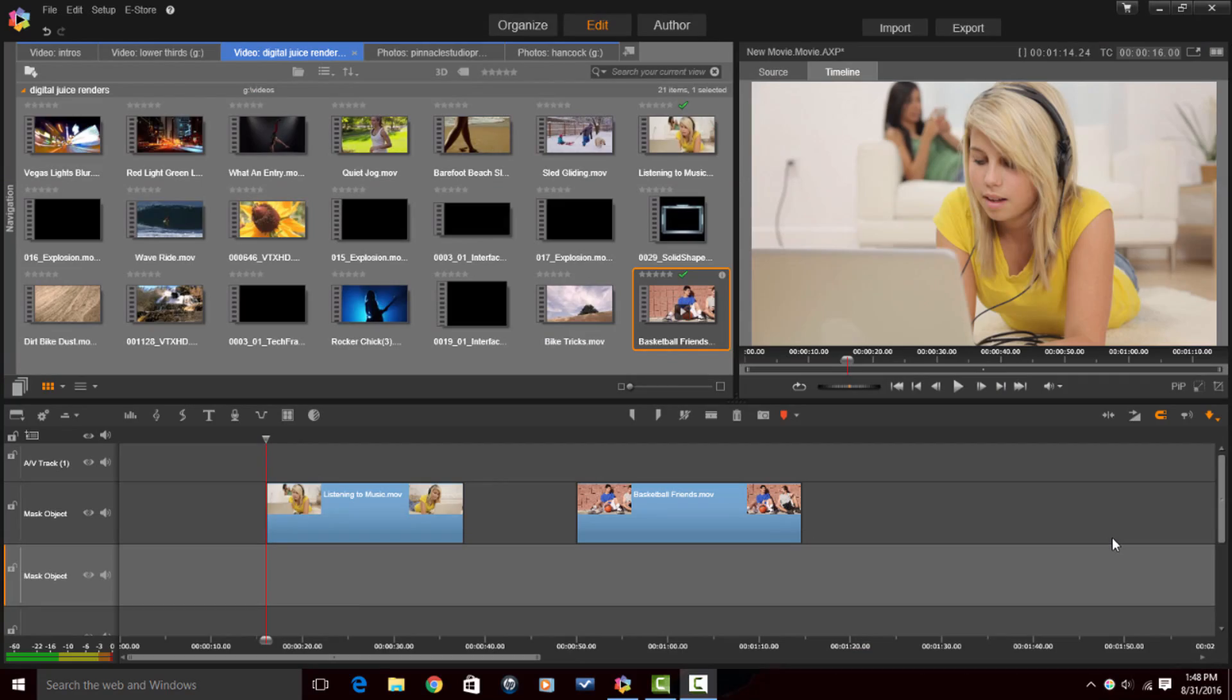Today I'm bringing you Motion Tracking and I'm going to show you how to do it in Pinnacle Studio 20 Ultimate. So let's jump off into the software and make it happen. Here we are in Pinnacle Studio 20 Ultimate.